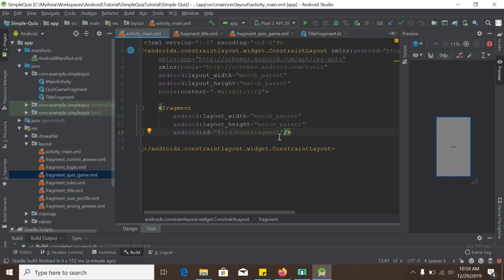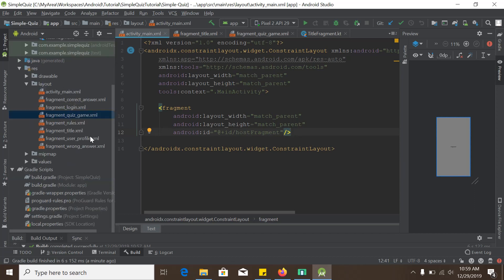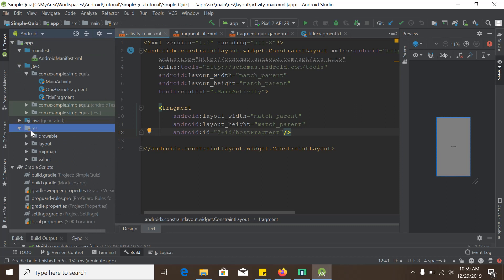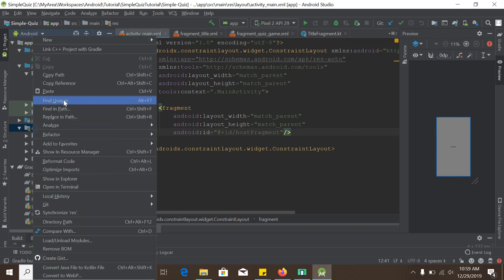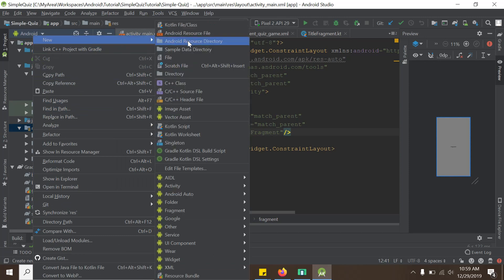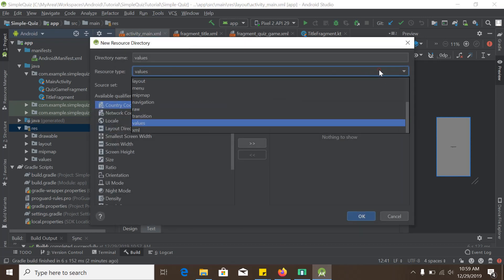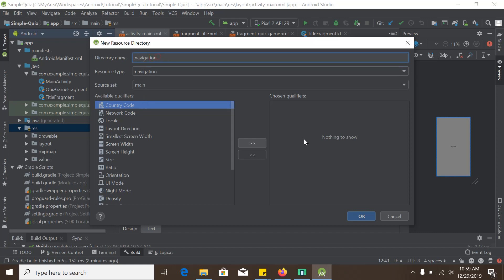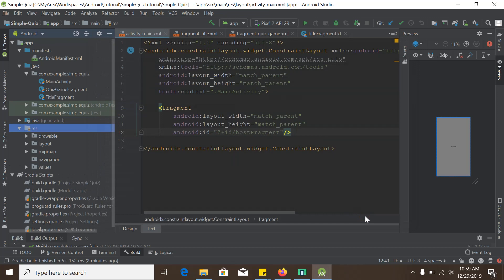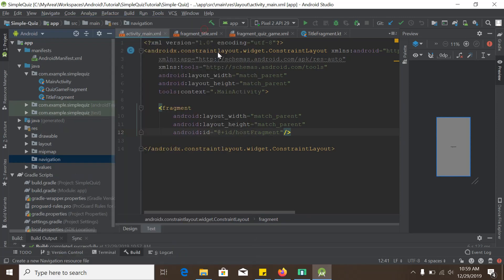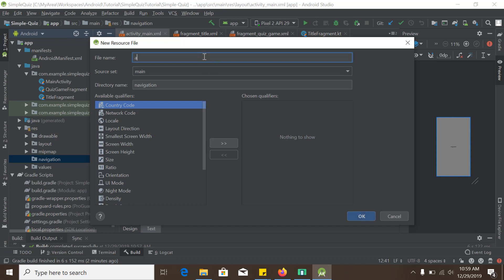Now we need to tell our activity and the fragment host to place those fragments inside the fragment host, which we do using navigation. We need to add a navigation graph, so we go to the res folder, right-click, select New > Android Resource Directory, set the resource type to navigation, keep the directory name as navigation, and click OK. Then we add a new navigation resource file and name it app_navigation.